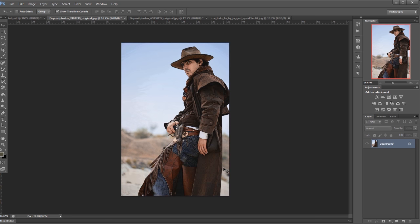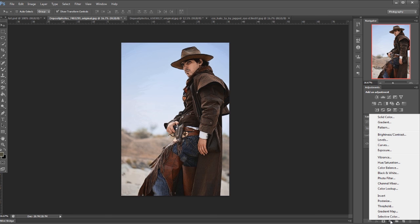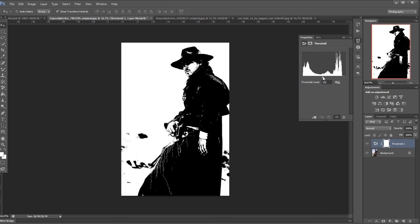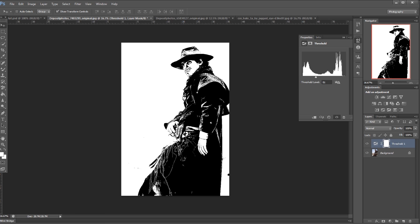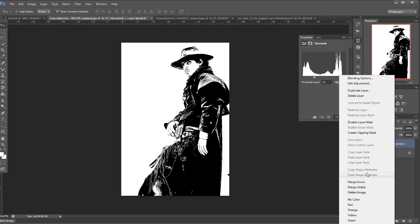Now I'll go down to here and use this Threshold adjustment layer. I want to slide—what I'm basically looking at is how much detail I want in the shadows. When there's a couple of highlights in his hat there, I'll probably stop just about there. Then I'll come over here, right-click, and flatten image.